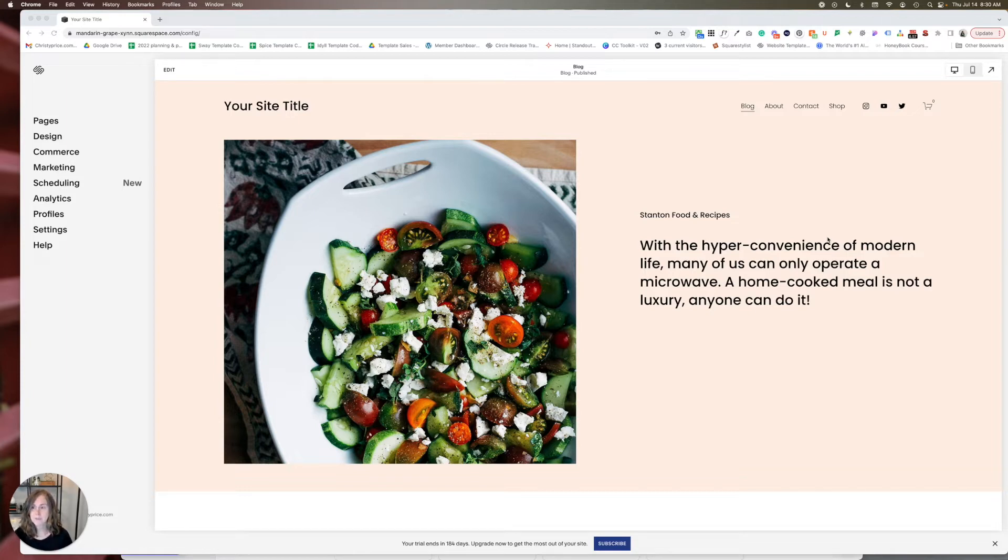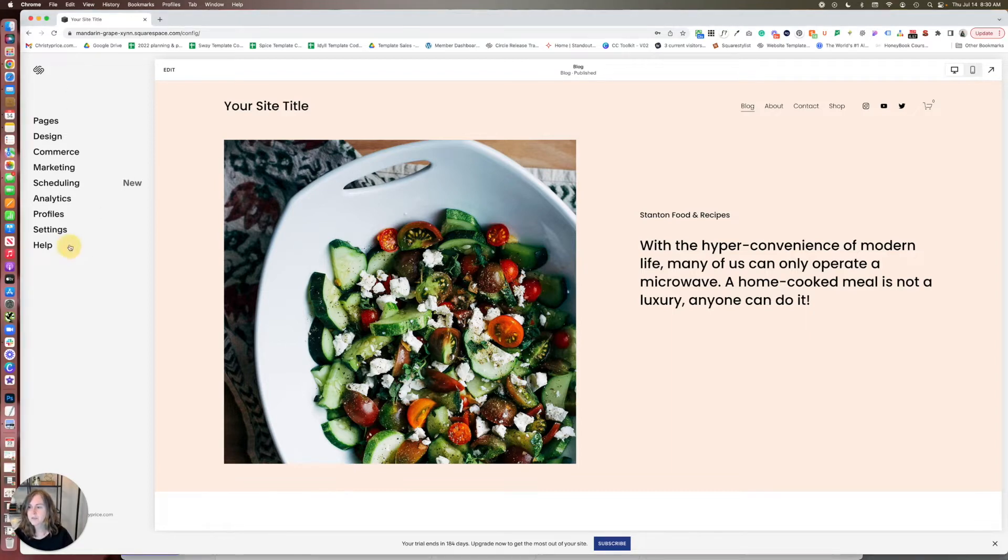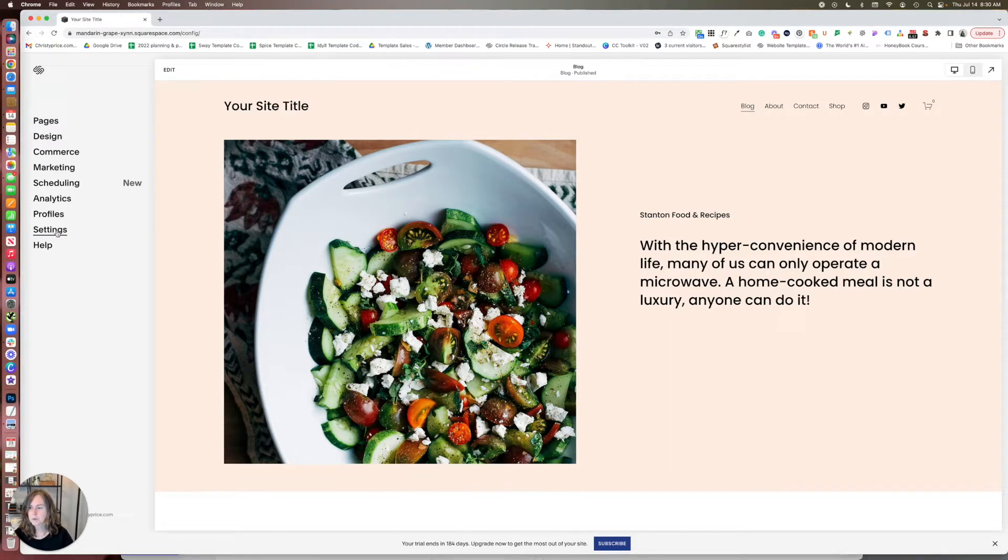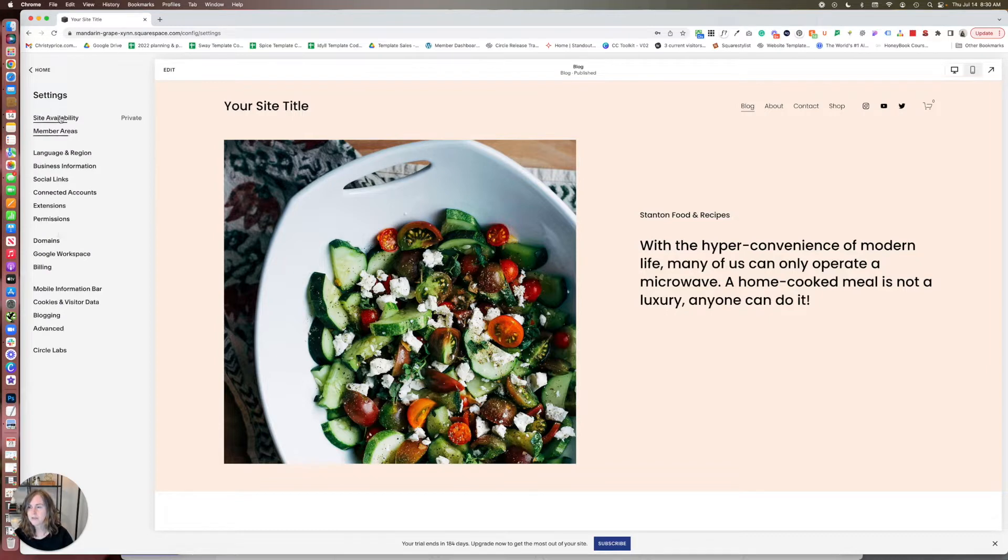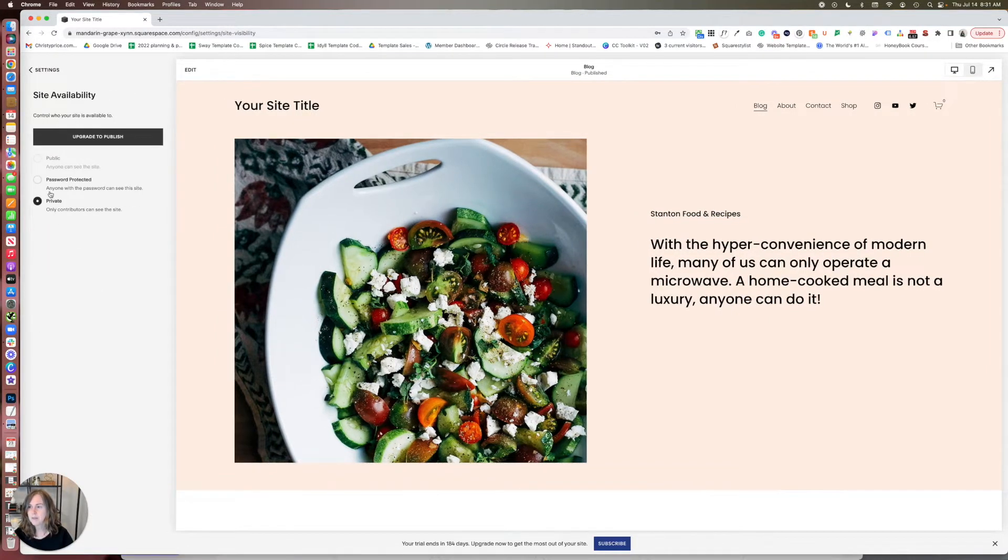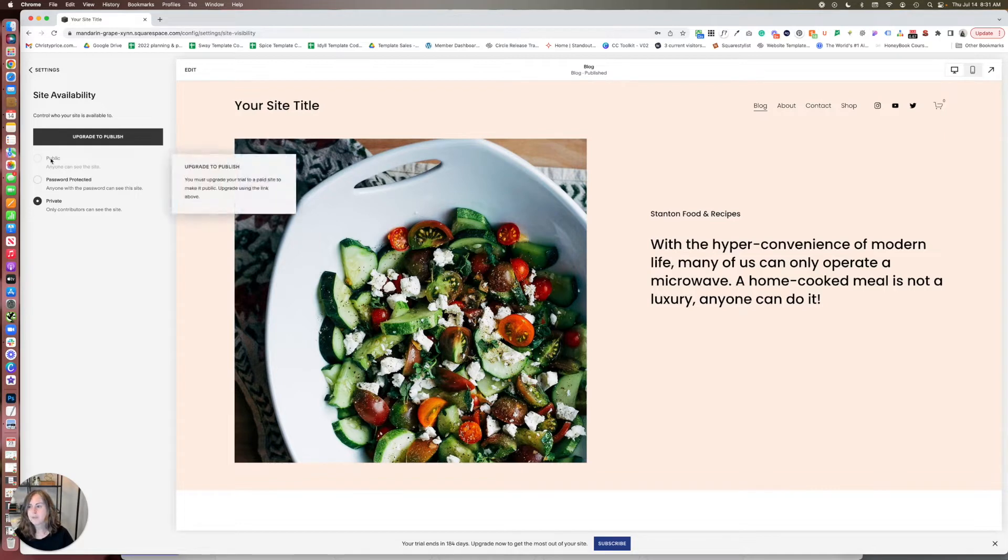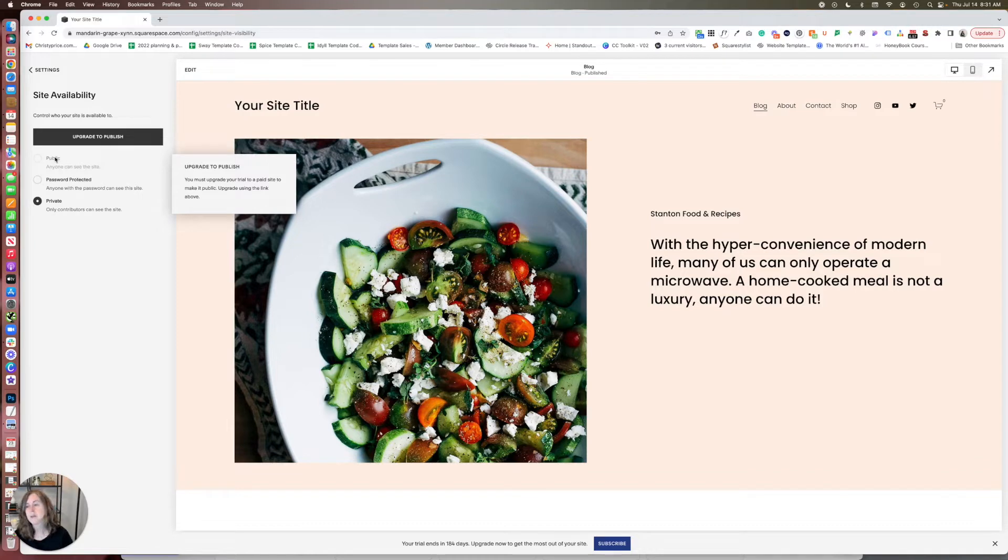Here's how to do that. So I'm logged into a Squarespace website here and I'm going to first go to settings and then site availability and you can see that it's set to private. You won't be able to choose public until you've paid hosting to Squarespace and you're ready to make your site live.